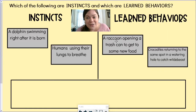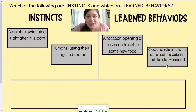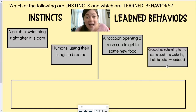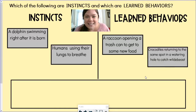On the other side, if you put raccoon opening a trash can and crocodiles going back to the same spot where they've caught wildebeest before under learned behaviors, then you're exactly right. Raccoons didn't know how to open a trash can at first — they had to look to the adults in their group to learn how. Crocodiles returning to the same spot in a watering hole year after year is a learned behavior because they've figured out it's an excellent spot to catch prey. I hope you enjoyed this sorting activity — feel free to come back and revisit to practice again, and enjoy the rest of your week!